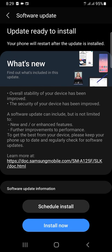If you have new updates, you can use the new update on your phone.